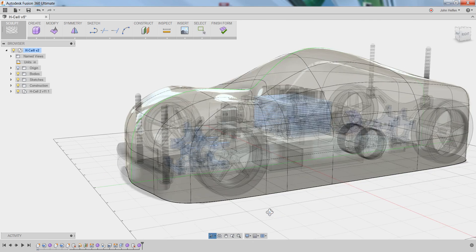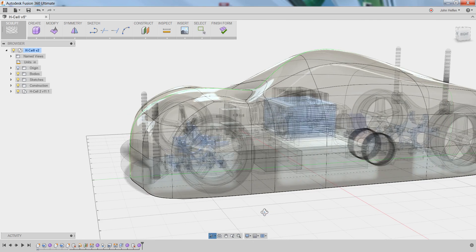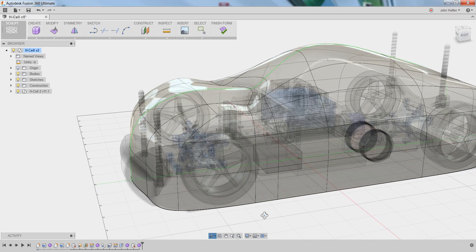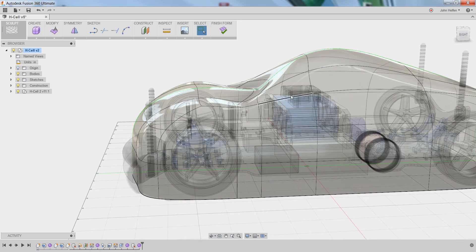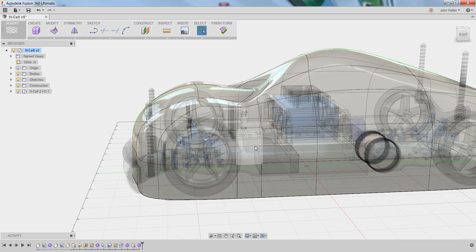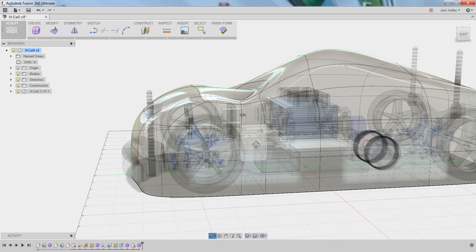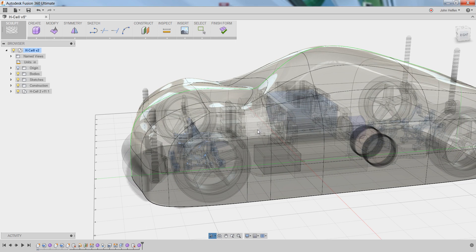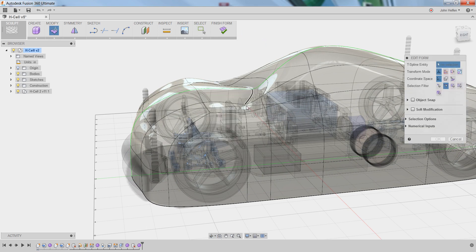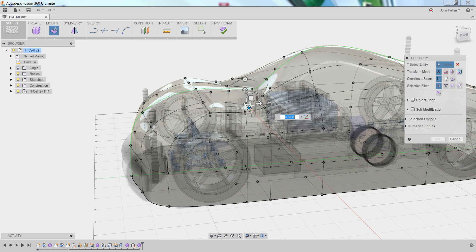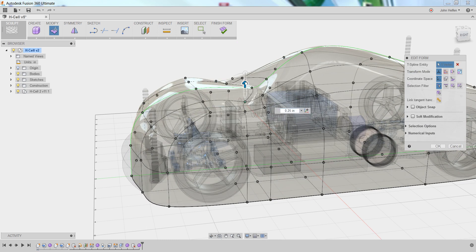You'll see that the shape was modified because it tries to keep this edge that was inserted, and we can make some minor adjustments to clean this up. If we go into the edit form mode, we can select this vertex point by going to vertex mode, selecting that point, and just raising it just a little bit.